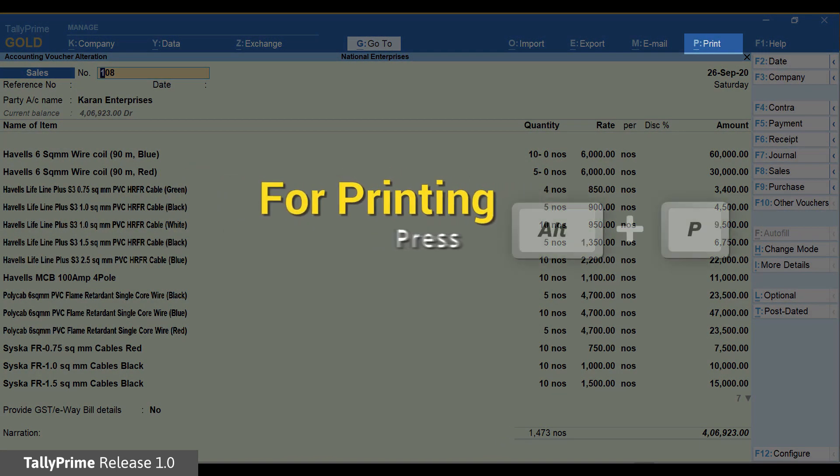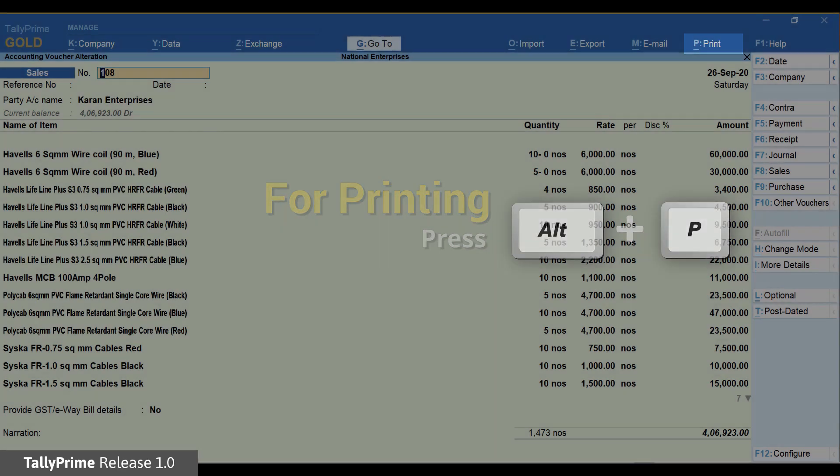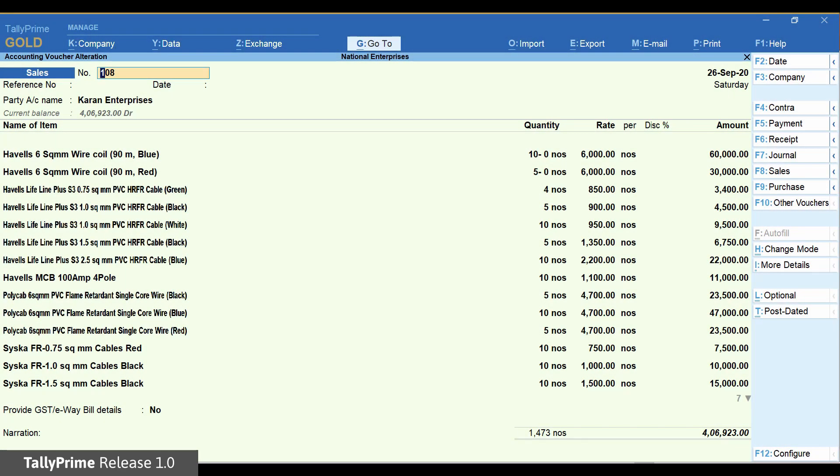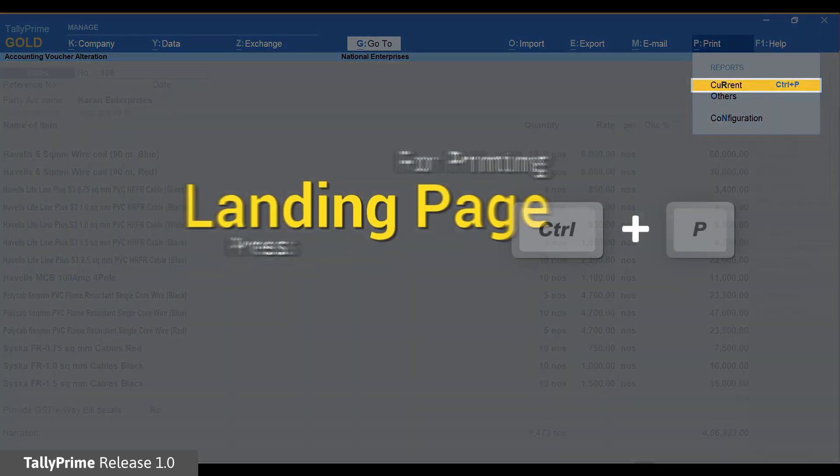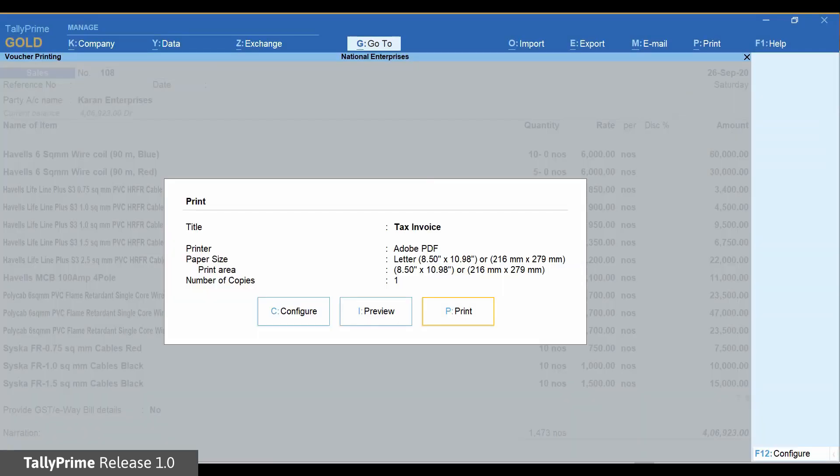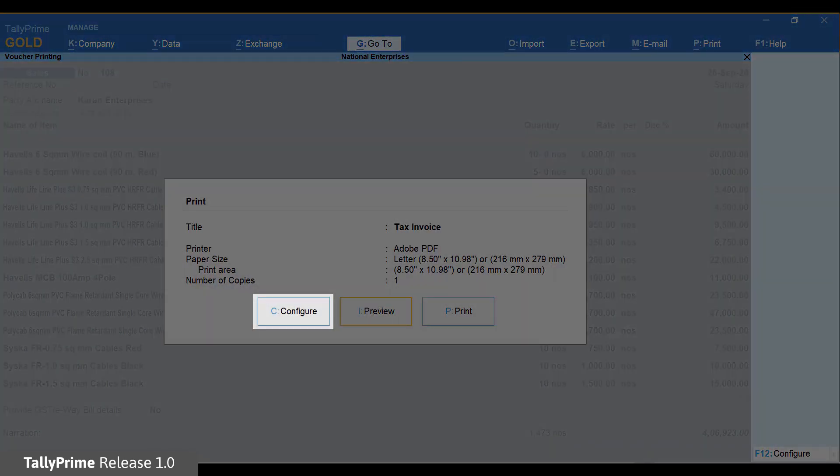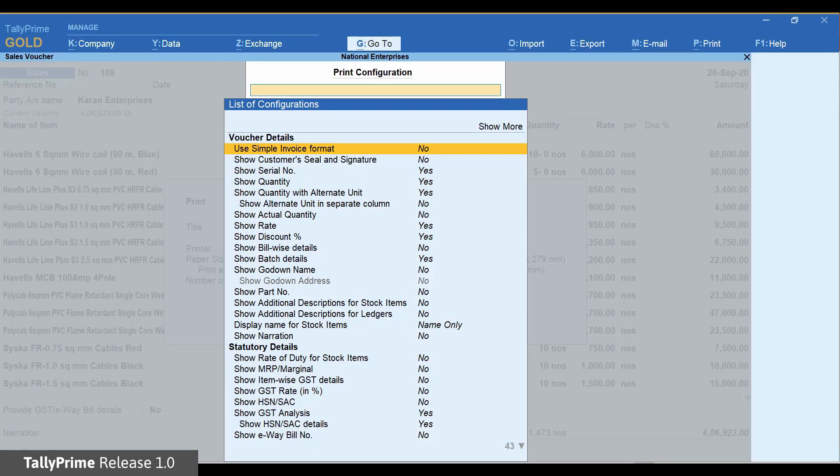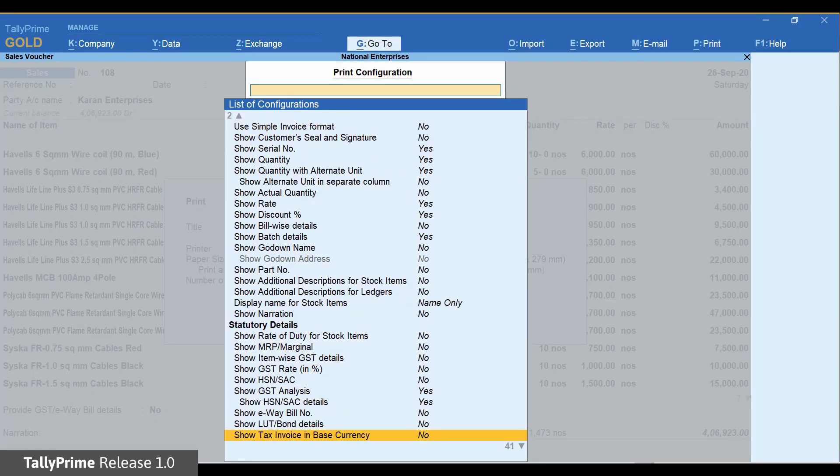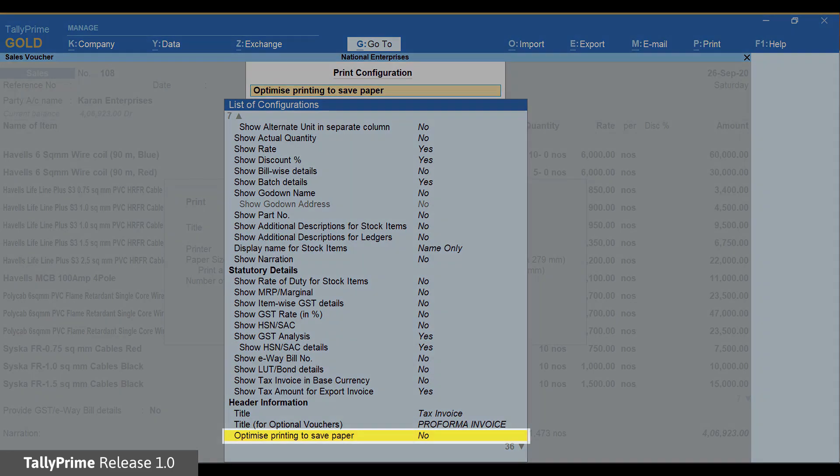Press Alt+P for the current page or press Ctrl+P to directly open the landing page. Select Configure. Enable the configuration: Optimize printing to save paper.